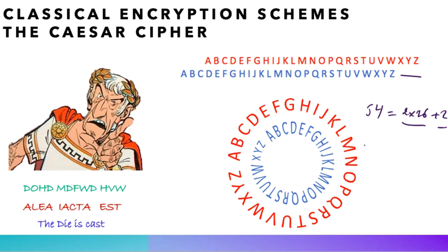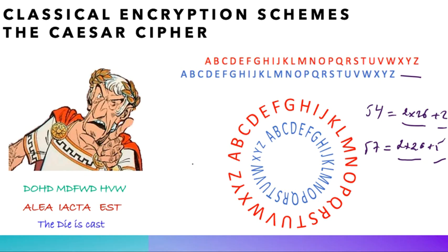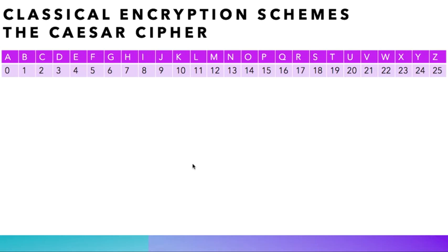is the same thing as shifting the alphabet by 31, or even by 57, and this is mainly because 57 is 2 times 26 plus 5, which also means that we turn around the wheel twice to end up by shifting the alphabet by 5. Now, in order to use some mathematics, and because it is easier to manipulate numbers than letters, we replace letters by numbers, as you can see on the screen.